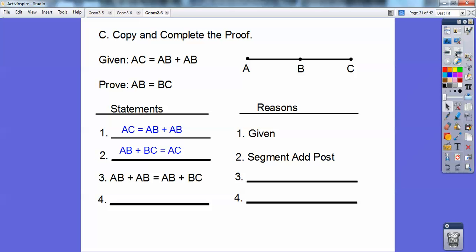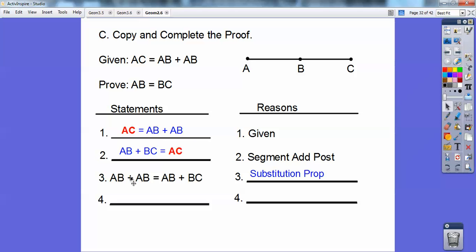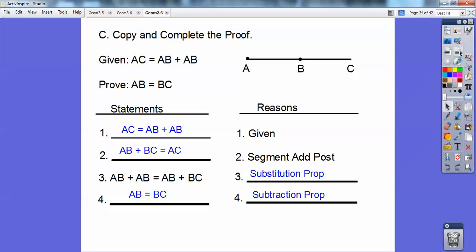It says AB plus BC equals AB plus BC. They both have AC happening, so I'll highlight those in red. This is substitution property — I substituted in AB equals AB plus BC. Then to get AB equals BC, which is always your last statement, I took away the ABs from both sides — subtracted one AB from both sides. So that's the subtraction property.